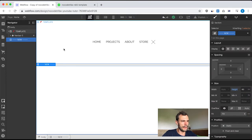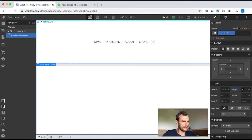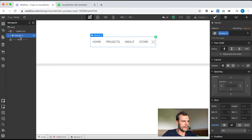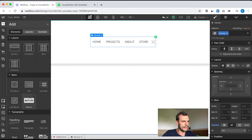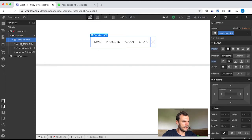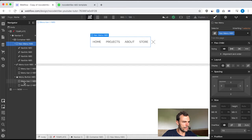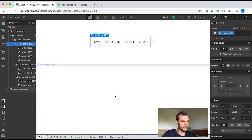As usual, I created a project with two parts. The top part is the template and the bottom part is where I'm going to rebuild this navbar. Inside the template, the first element is the navbar component, which you can find in the element panel. Inside this navbar, we have a container, and inside that container we have a div block with nav links, a link block with a bunch of div blocks, and a menu button with two div blocks.